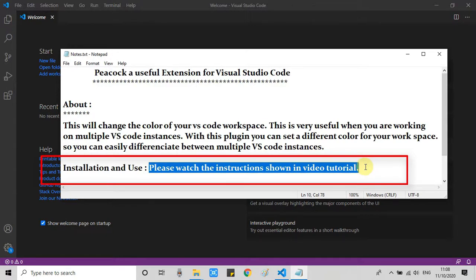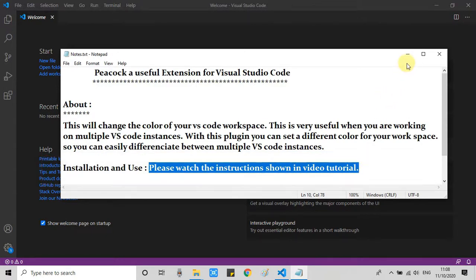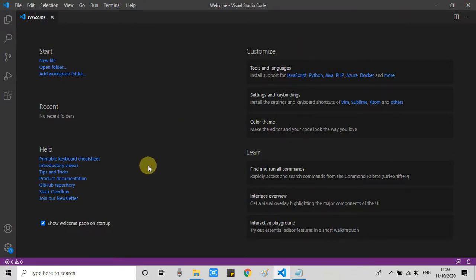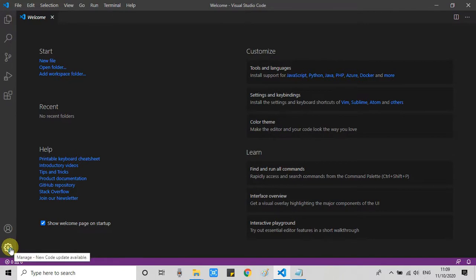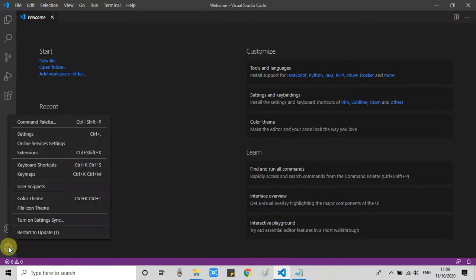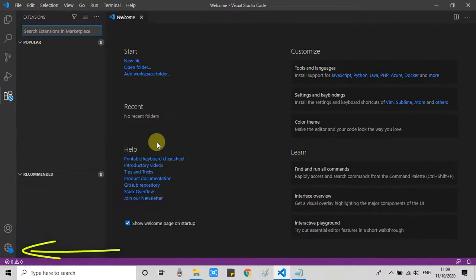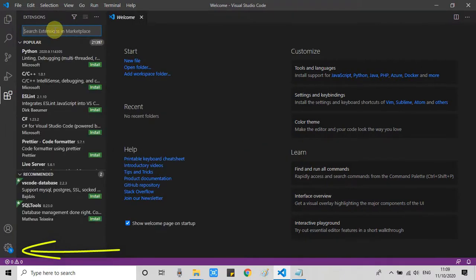Now we will see the installation and use. This is very easy. We can easily install and use it. Let's get started. So this is the Visual Studio Code. At this place, just click on this gear icon. This pop-up will open. Select Extensions.